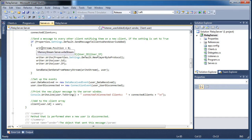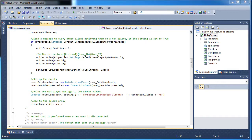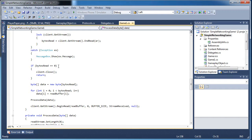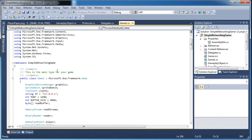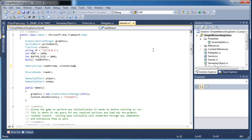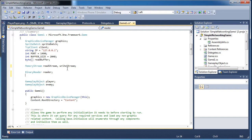We need a memory stream and a binary writer in our client code. If we go to our simple networking game and go to the very top where we have all our variables — we already have a reader and a read stream — now we need to add a writer and a write stream, plus a binary writer.